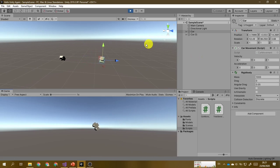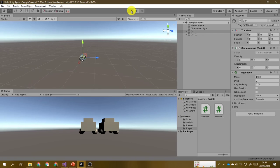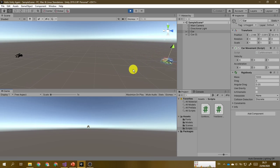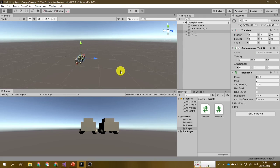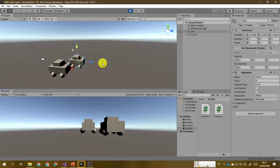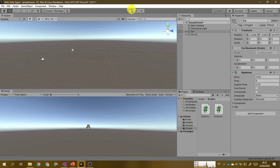If you call Time.deltaTime in the FixedUpdate method, then Unity will calculate the time elapsed since the last FixedUpdate call. You can take this time factor into consideration by simply multiplying the acceleration by Time.deltaTime. Save the script and see what happens. Our cars will move slower compared to when we don't take the time factor into consideration.